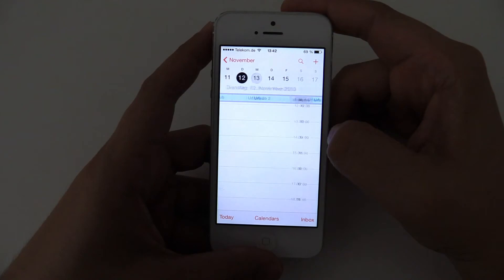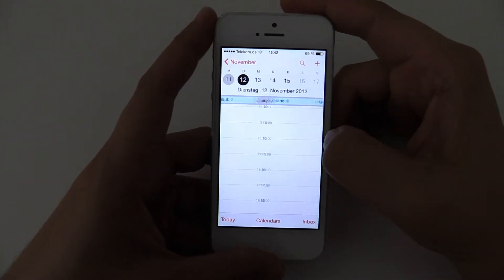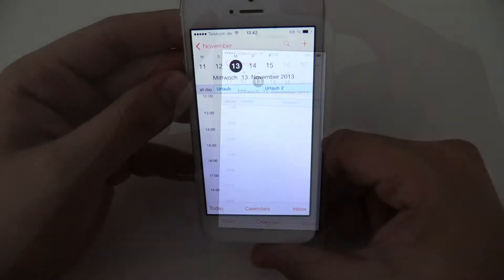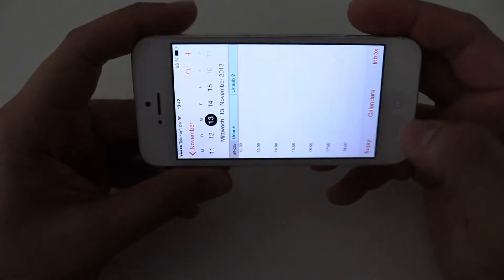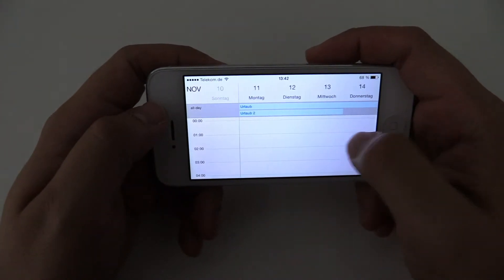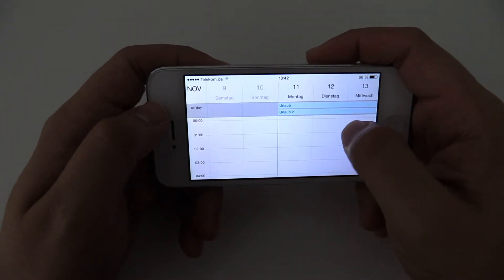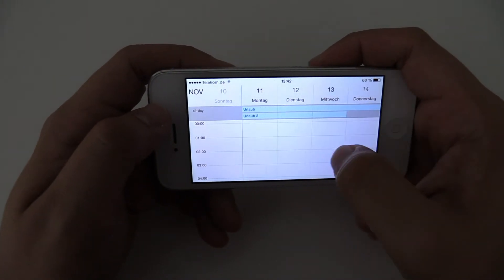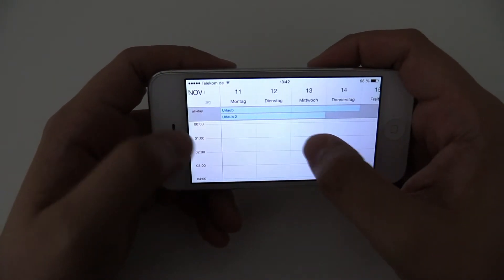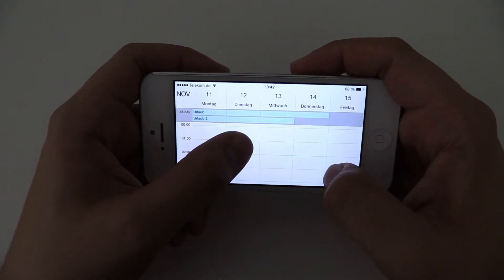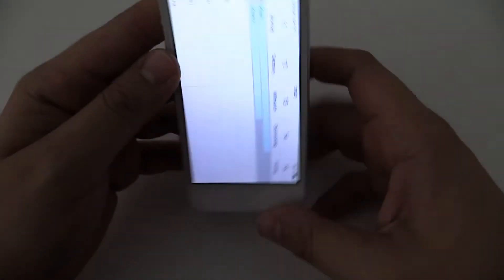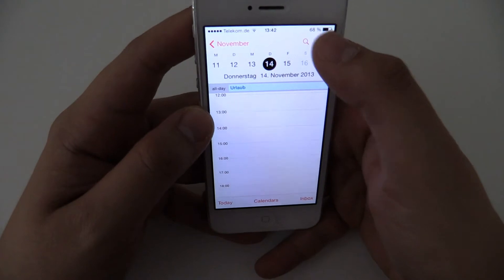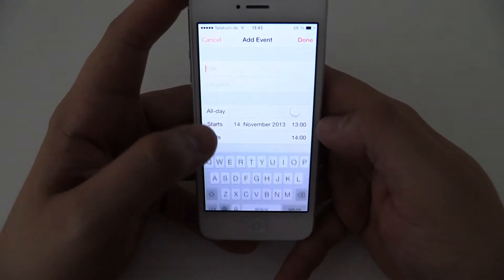And this is the calendar. If you put it in landscape mode, you have a better view of your appointments. See the all day appointments. And over here you can just set up normal appointments with this plus.